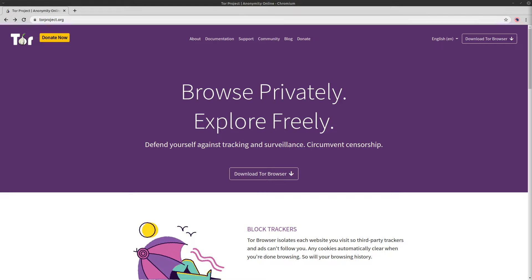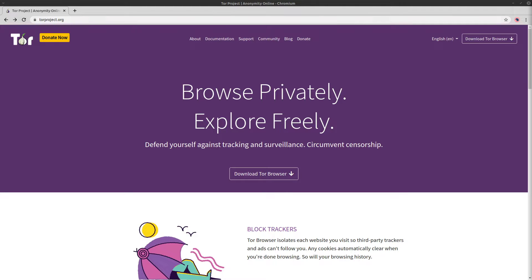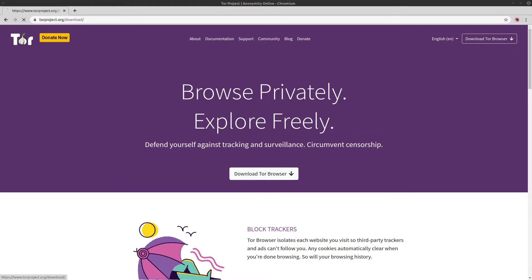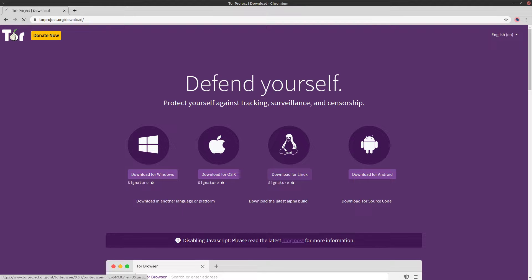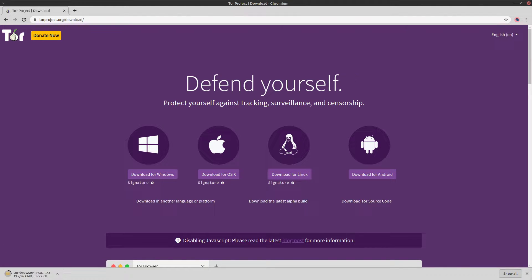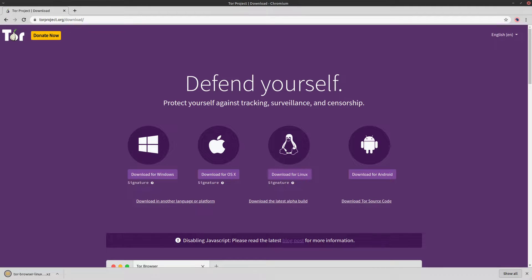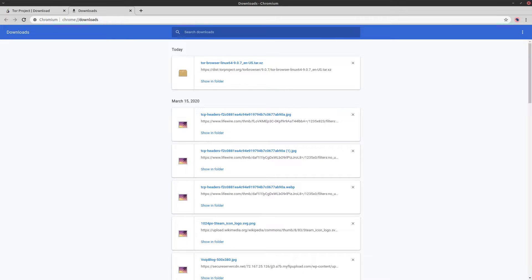First thing you want to do is open up your browser and head on over to torproject.org forward slash download. Or if you're already on their main website, torproject.org, just click this download link here that says download the TOR browser. And of course, we want to download it for Linux. So click on that and it's going to download a TOR.xz archive file. So we're going to need to unpack that.